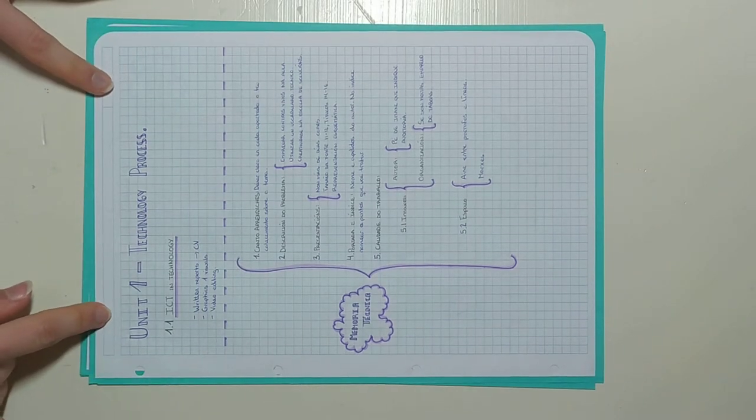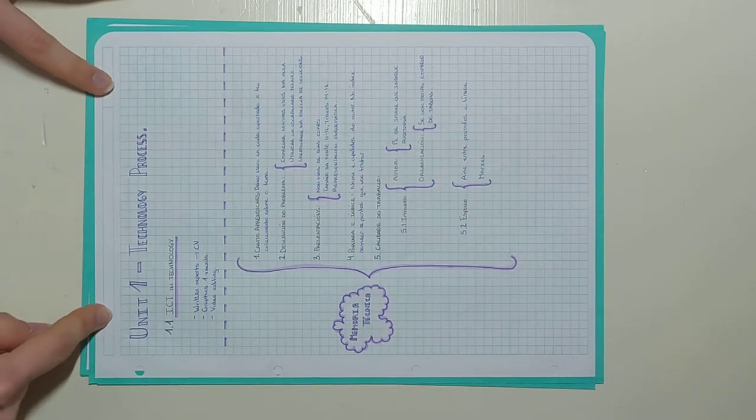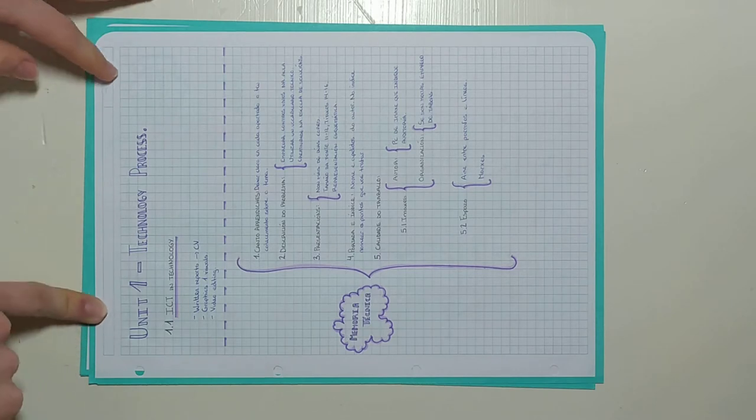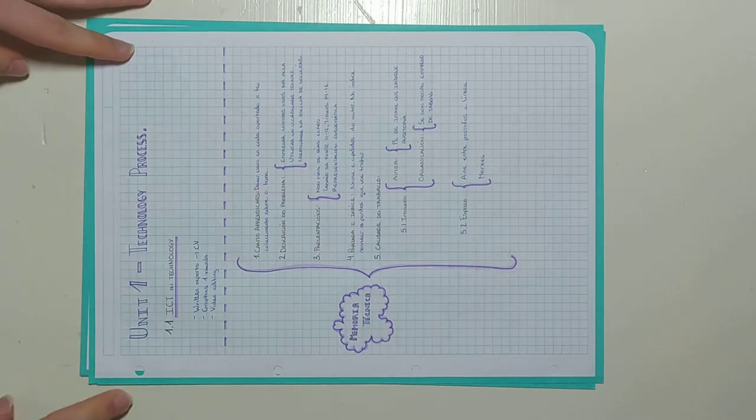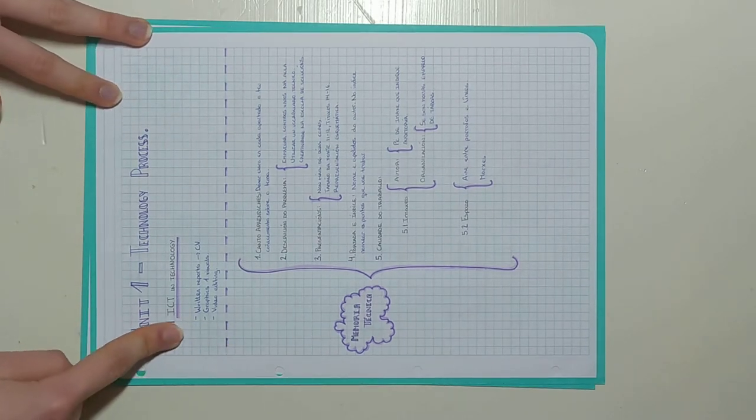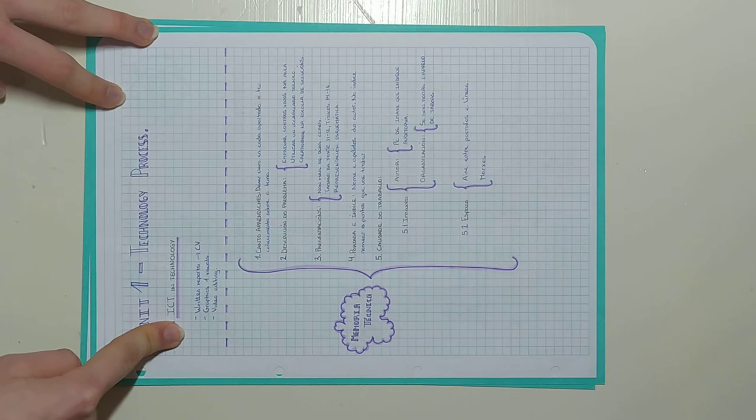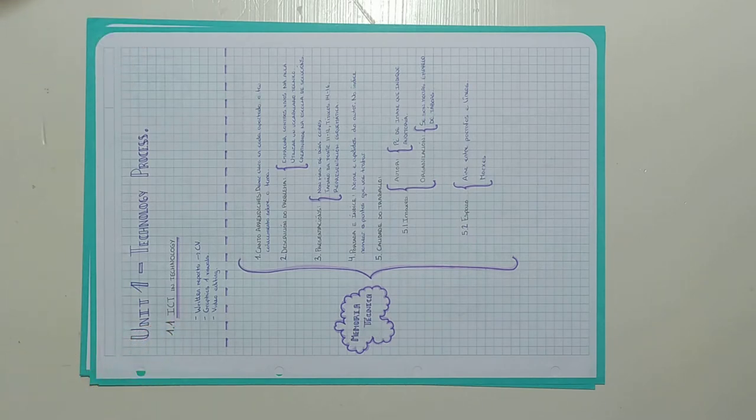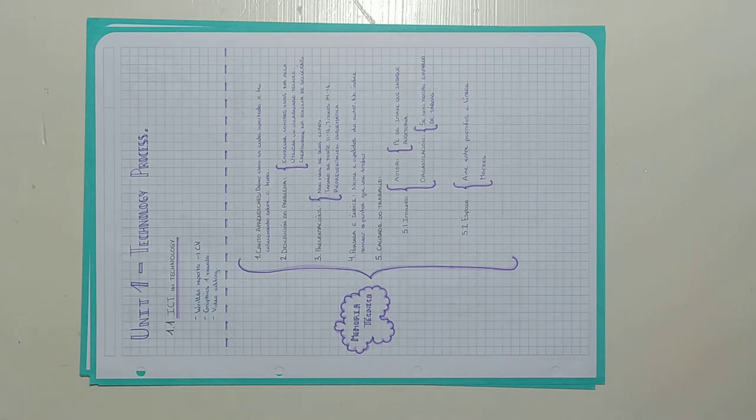Unit 1 is called technological process. These are some of the topics we worked on. For example, we made a CD, a CV and we saw videos about how to make a short film.